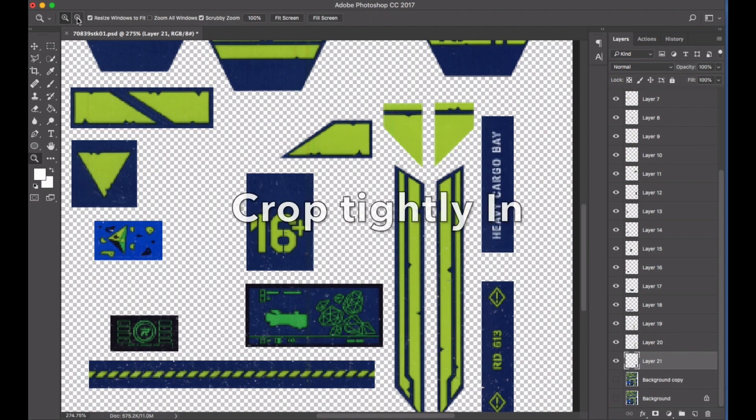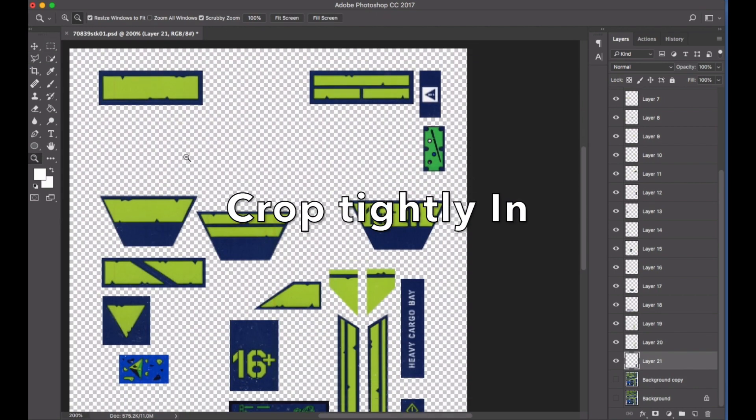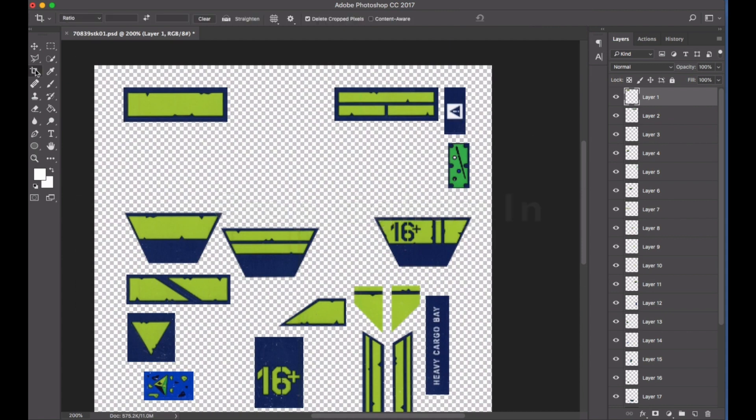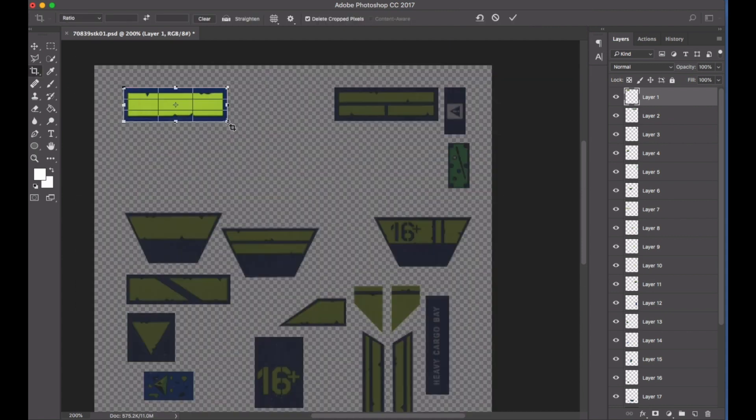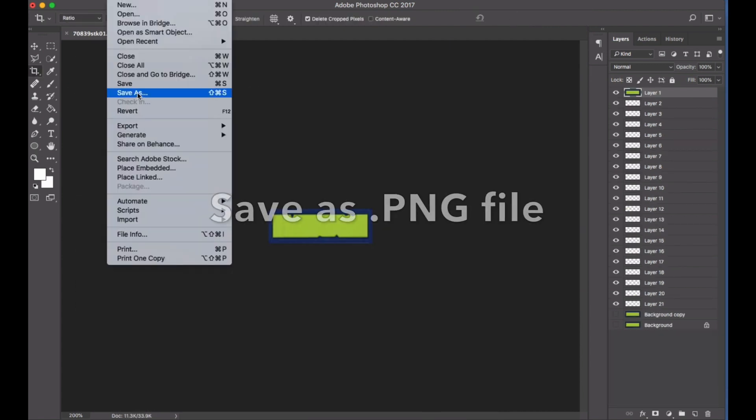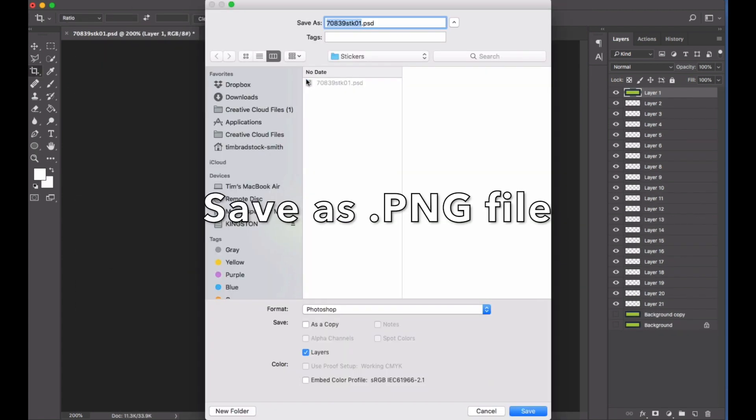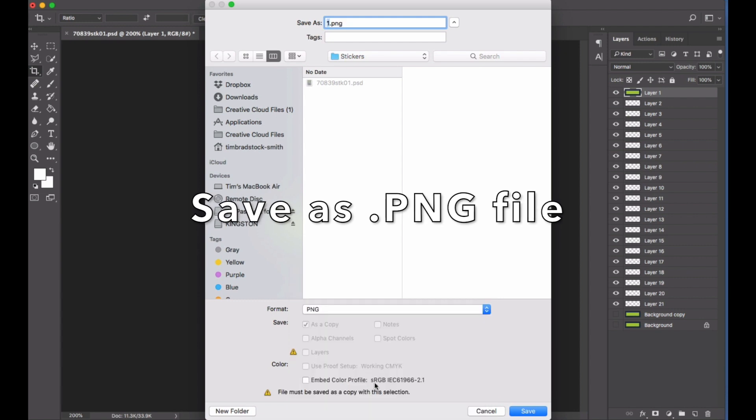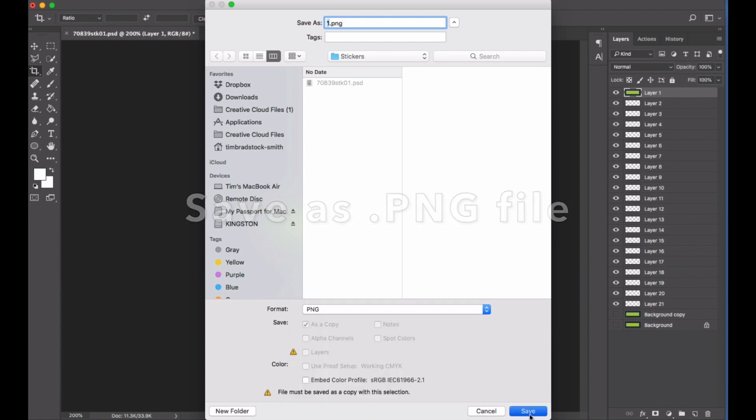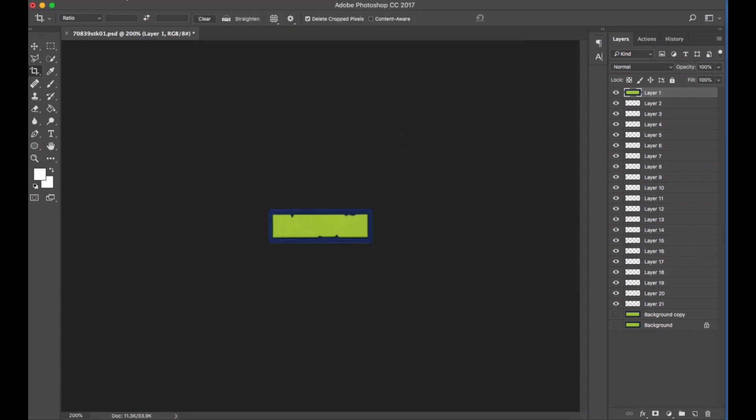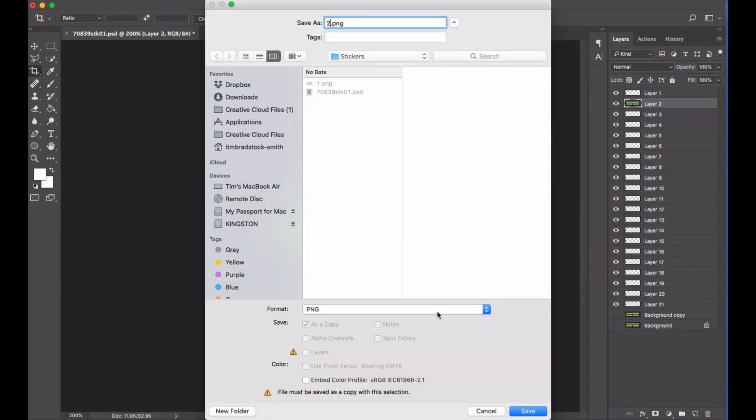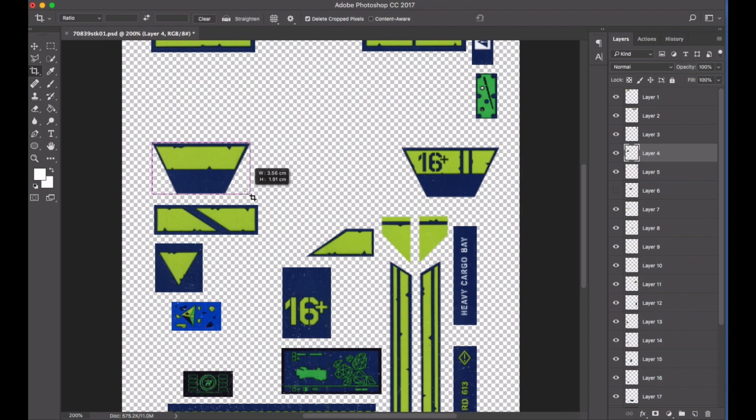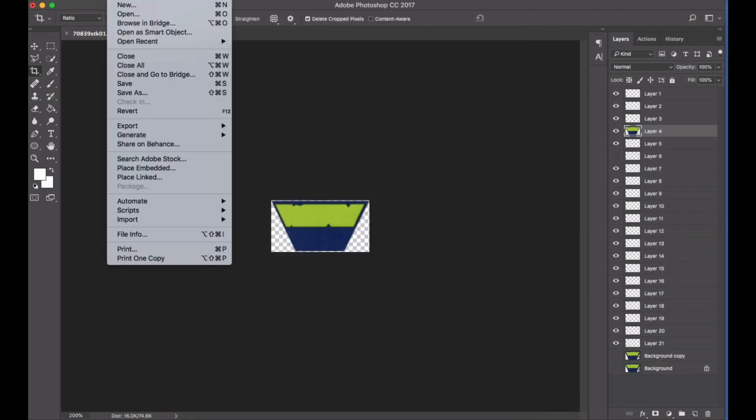Then you can hide the base layer or any other nearby layers and crop the sticker image in tight. Save it as a PNG file to preserve transparency of any borders included in the crop. Then click undo to return to the rest of the sticker sheet and repeat for the next one.